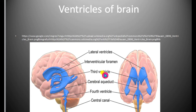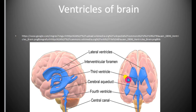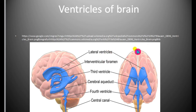The third ventricle is known as the diocoel, which is present in the diencephalon. The lateral ventricles are also known as paracoels.